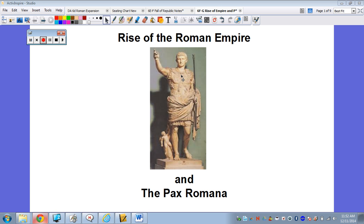This person here is Augustus Caesar. He's kind of the first emperor — that's kind of where we get 'empire' from: emperor. The other thing we're going to talk about is the Pax Romana, which is this period of peace and prosperity that the Roman Empire brings to the whole Mediterranean region.